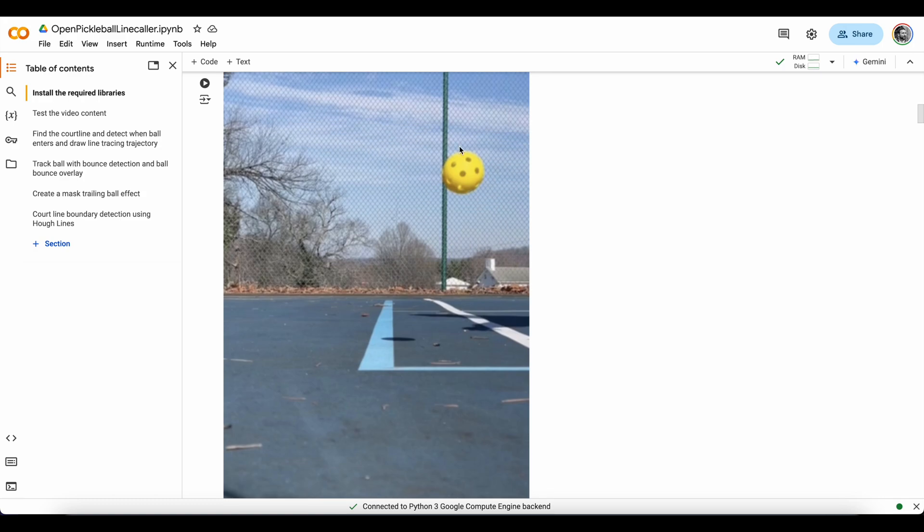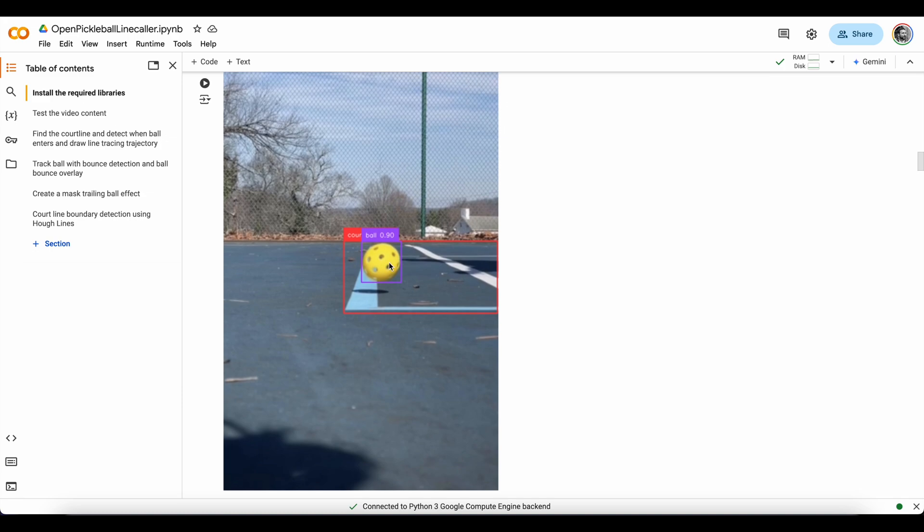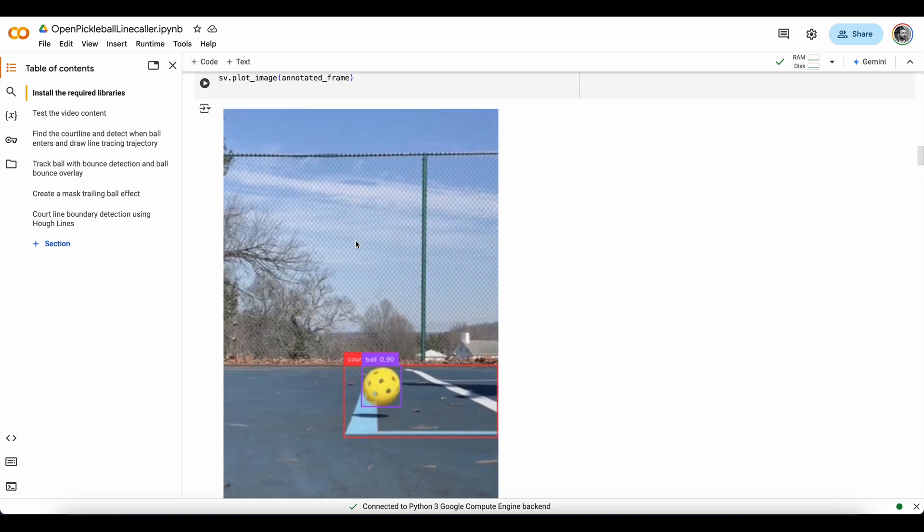Next, we want to test that our model is working and able to detect the objects that we trained it on, which will look like this when it detects the ball and the court line.